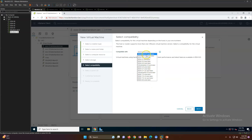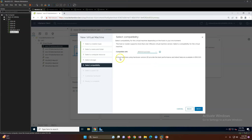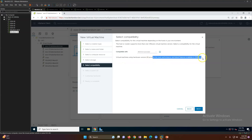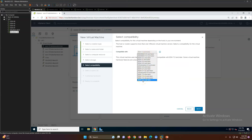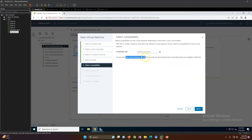Now select the compatibility — which ESXi version you want to run on. I'm going to select ESXi 8 or later. Virtual machine hardware version 20 provides the best performance and latest features available on ESXi. If you select any other version the hardware version will change accordingly. I'm going with the latest ESXi 8 with hardware version 20. Click Next.